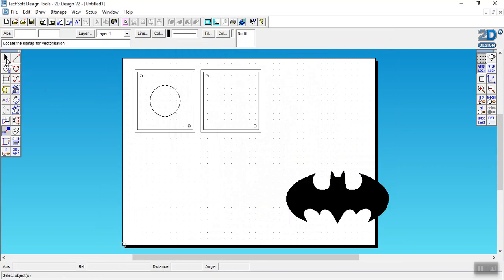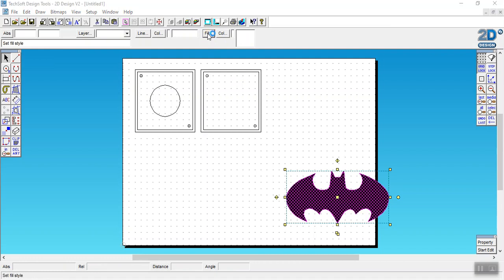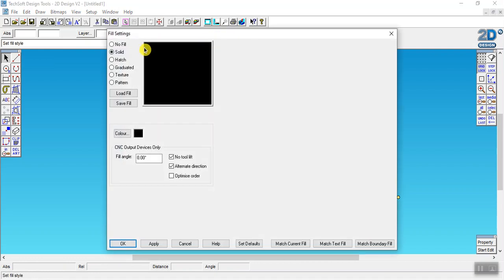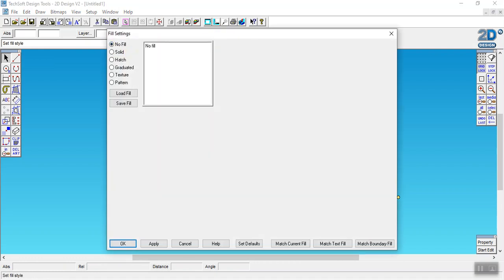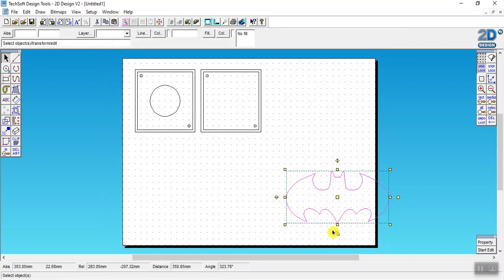We're going to go to the arrow tool, which is that, and we're going to click on this and we're going to come up here to fill, and we're going to click on no fill. That's just going to give us an outline of our pattern.